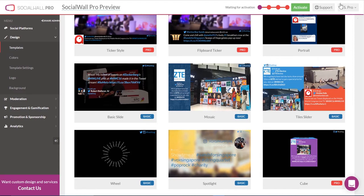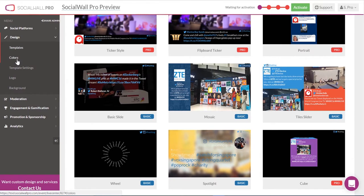Once you've chosen your template, using our basic tool, you can personalize your colors.